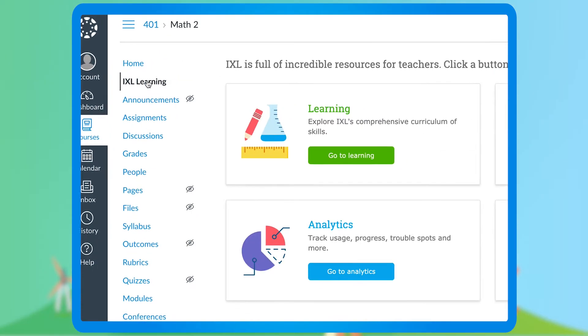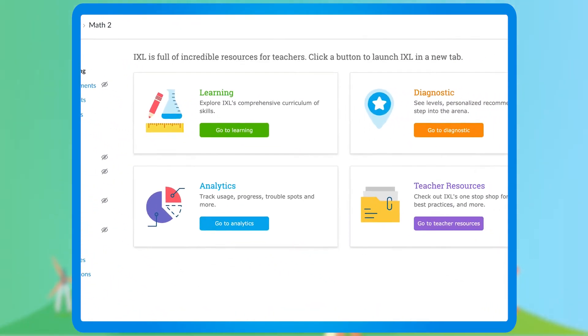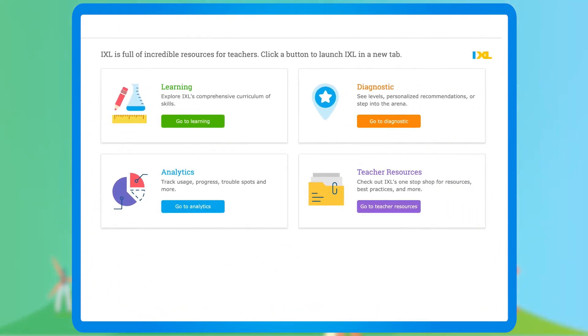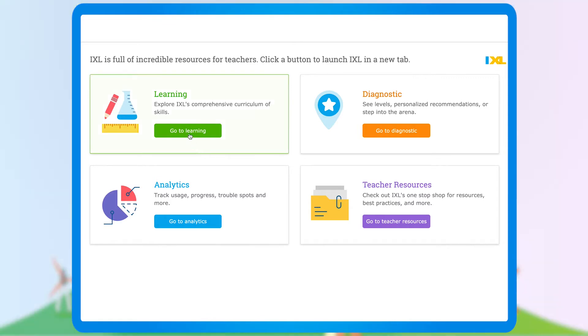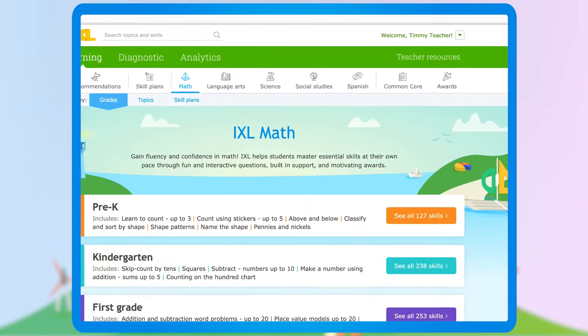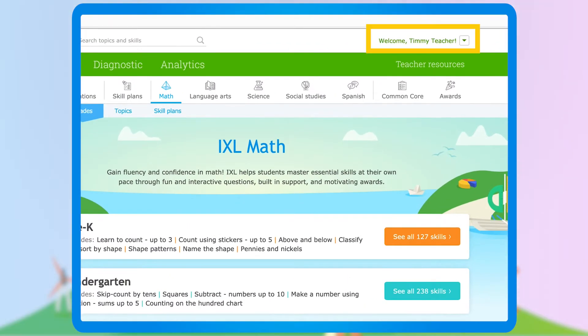The Quick Launcher will give you the option to pop into IXL's curriculum, diagnostic, analytics, and teacher resources. Clicking any of these links will launch IXL with you automatically signed in.